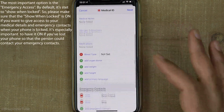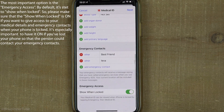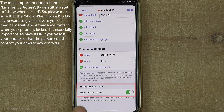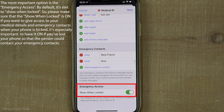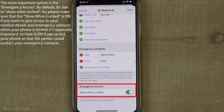The most important option here is Emergency Access. I recommend making sure that Show When Locked is turned on.